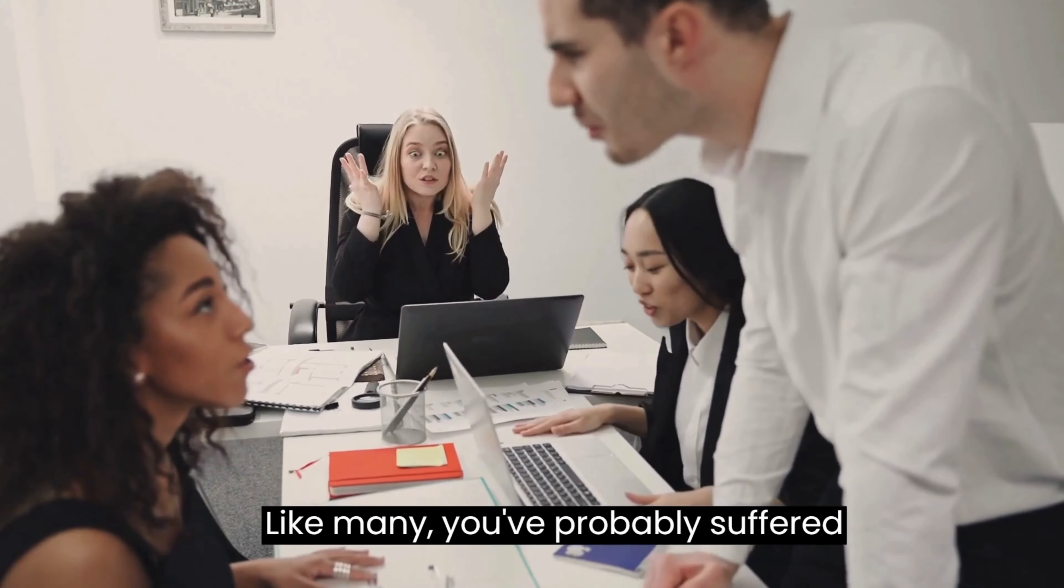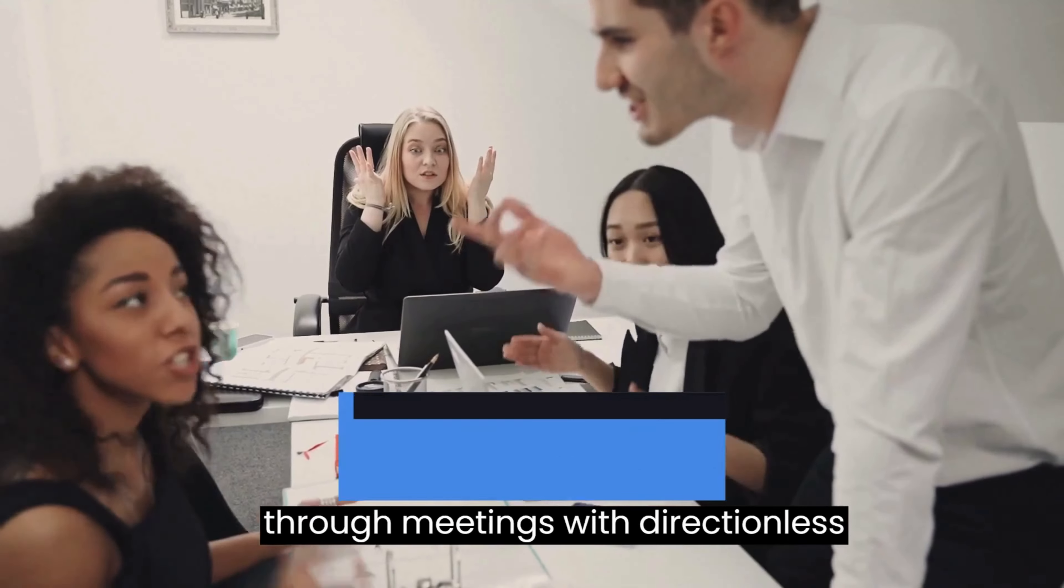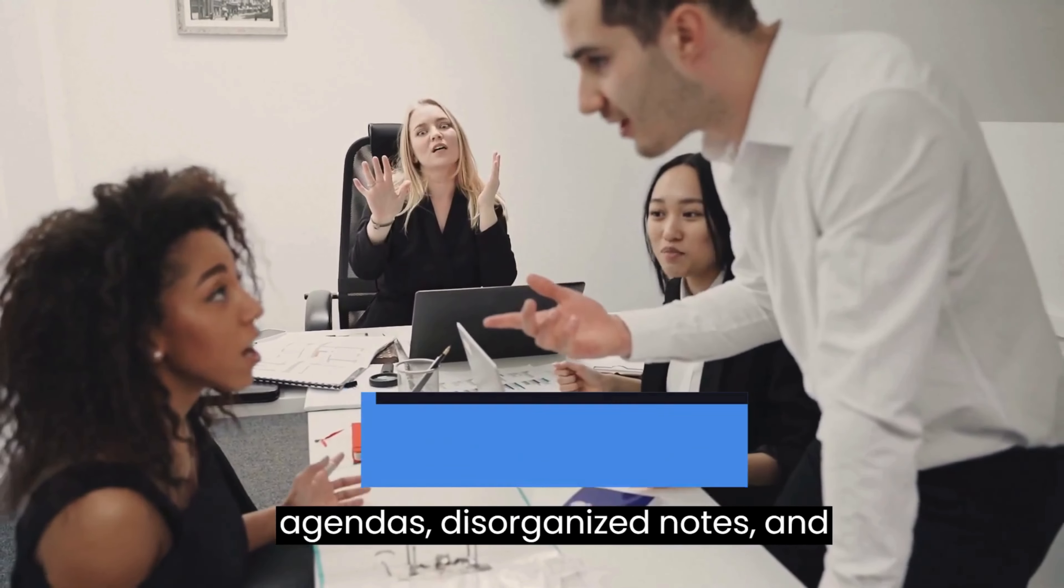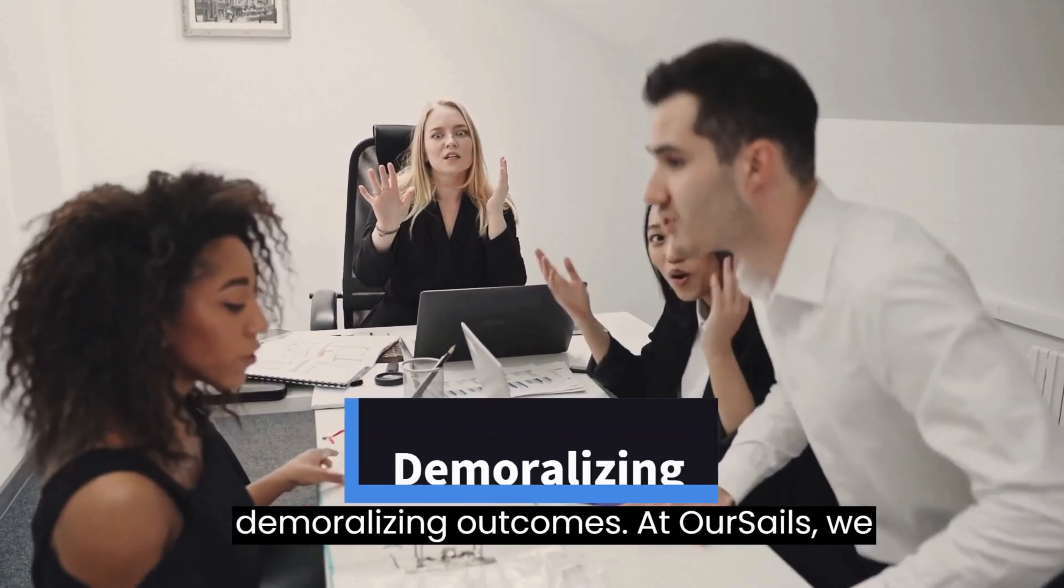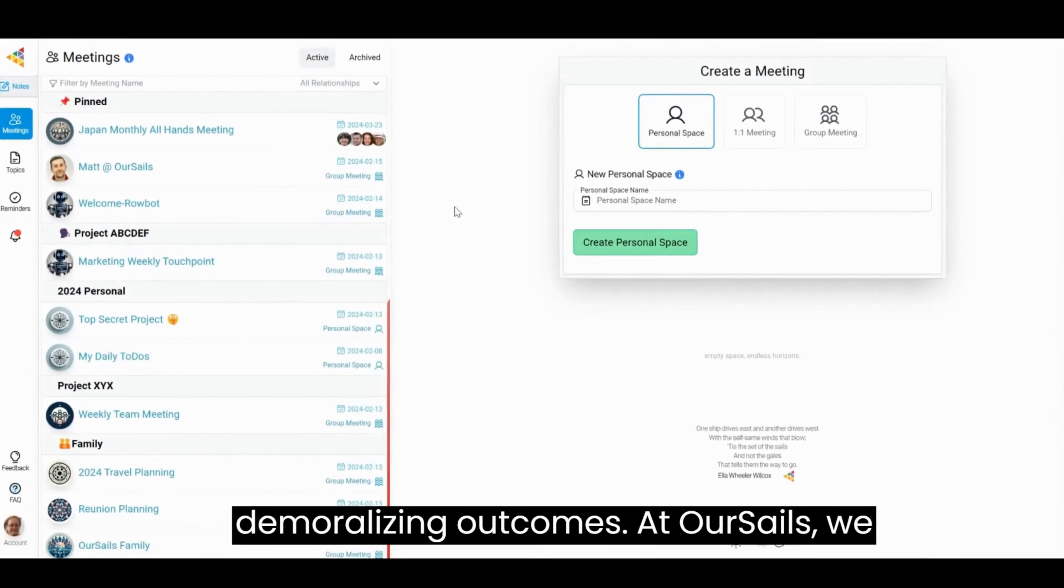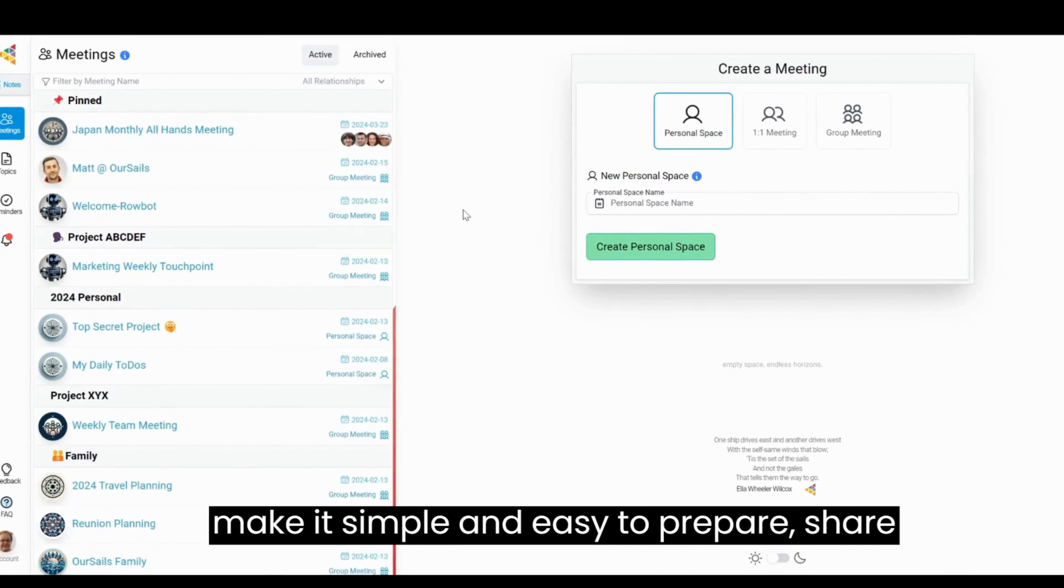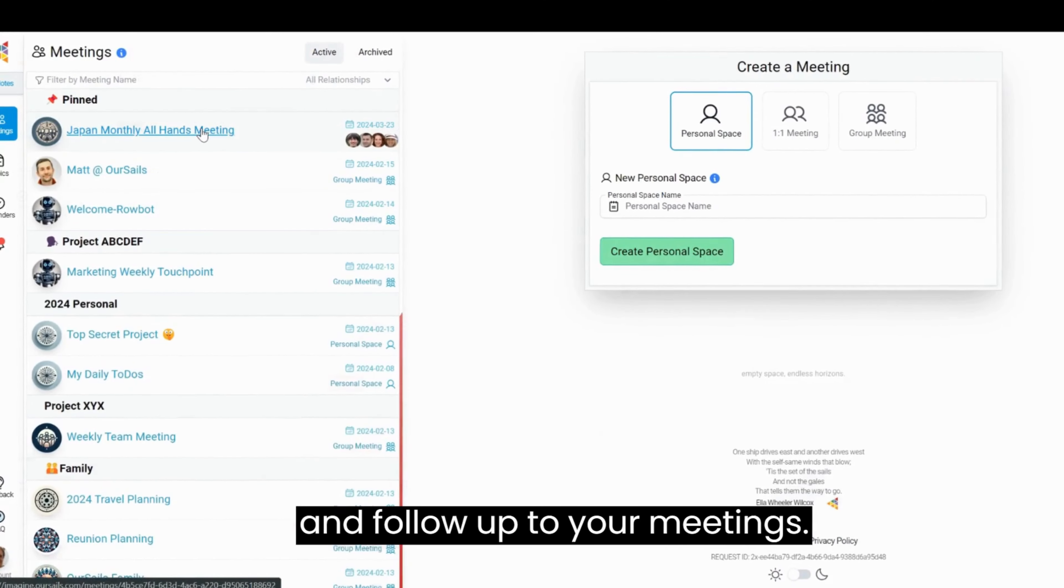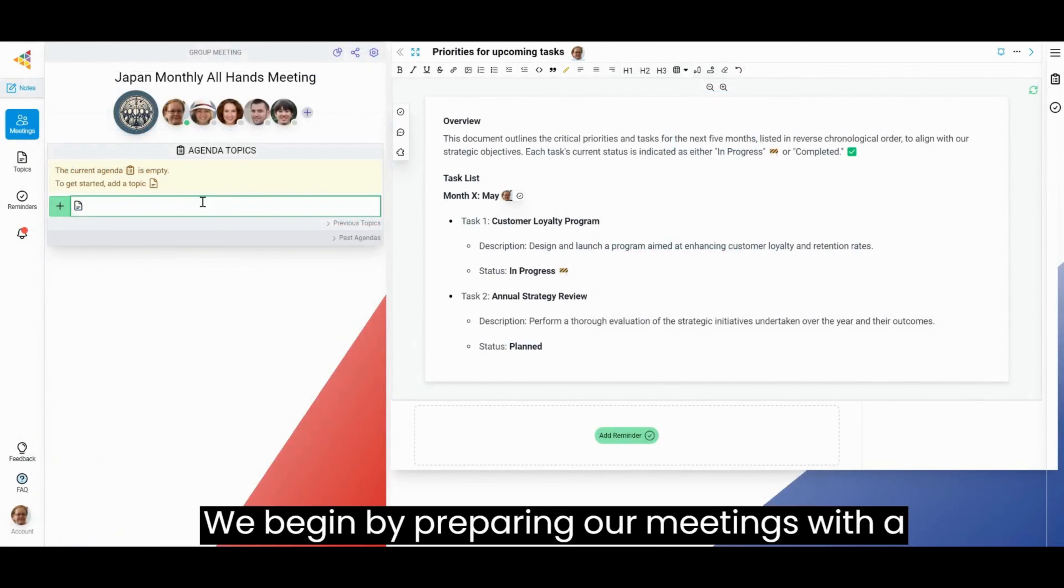Like many, you've probably suffered through meetings with directionless agendas, disorganized notes, and demoralizing outcomes. At OurSails, we make it simple and easy to prepare, share, and follow up on your meetings. We begin by preparing our meetings with